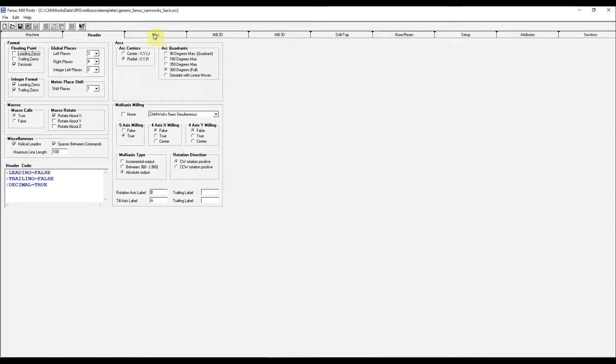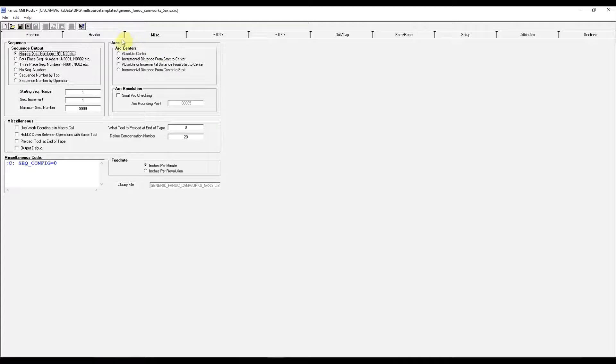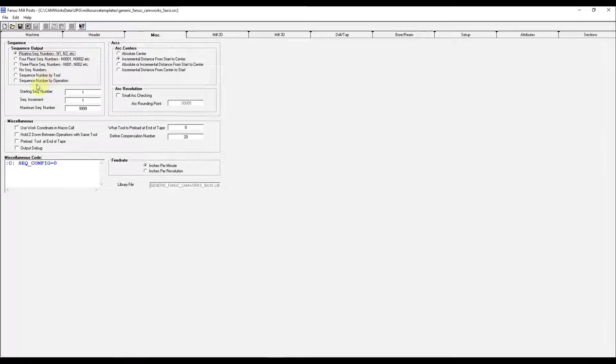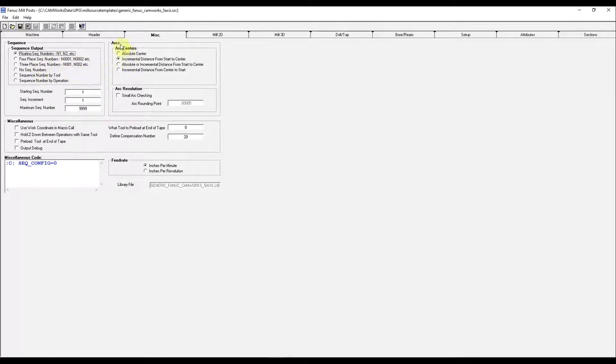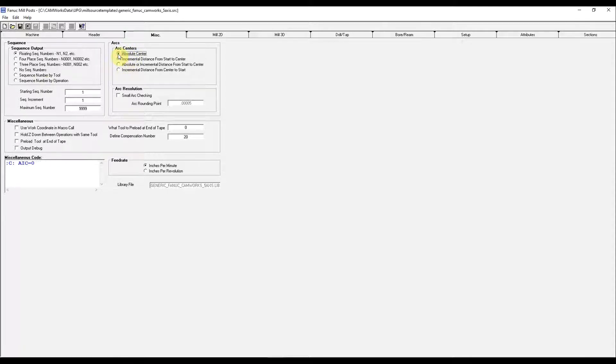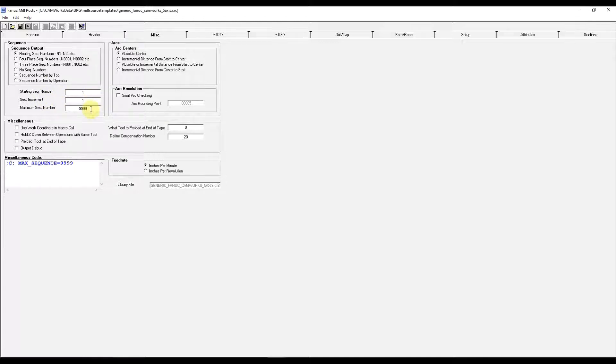Under the miscellaneous tab, you can decide how you want your code displayed in numbers, single or triple digits. The arc centers, I'll go with absolute.